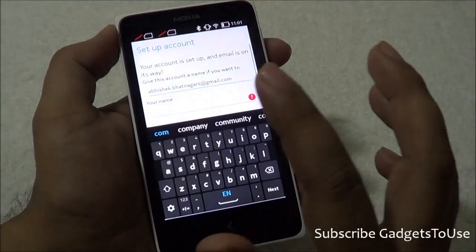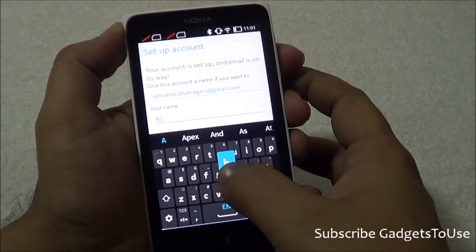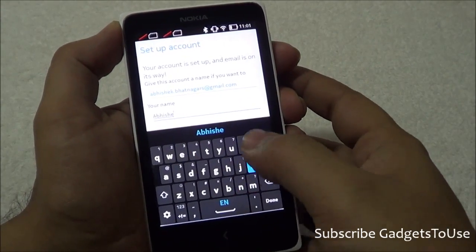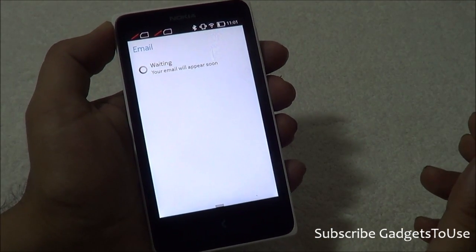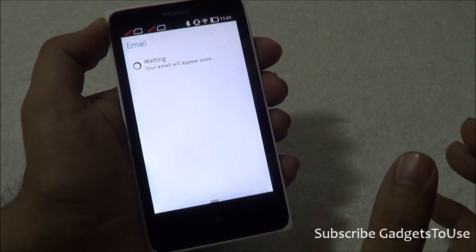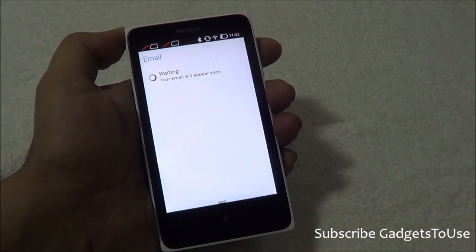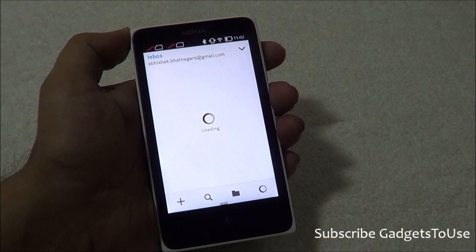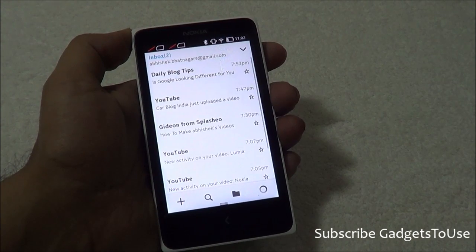Once configured, it will first ask for your name, which you can customize. After specifying your name, click Next and it will complete the final configuration. It will then fetch all the emails from your Gmail account on this phone. This way you can use Gmail on this phone without installing any additional application.